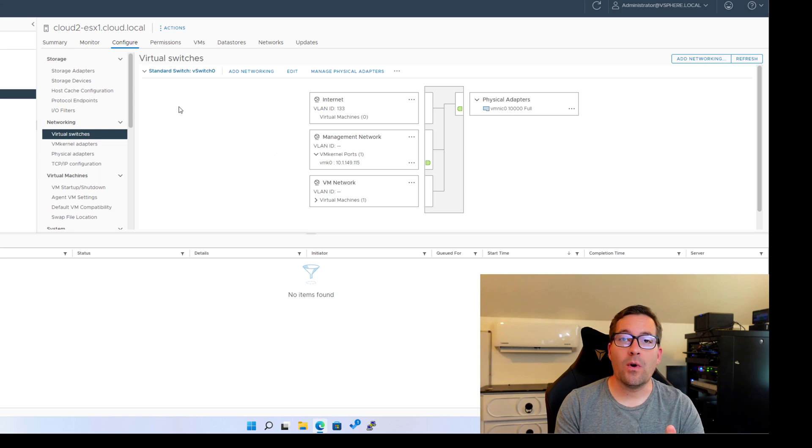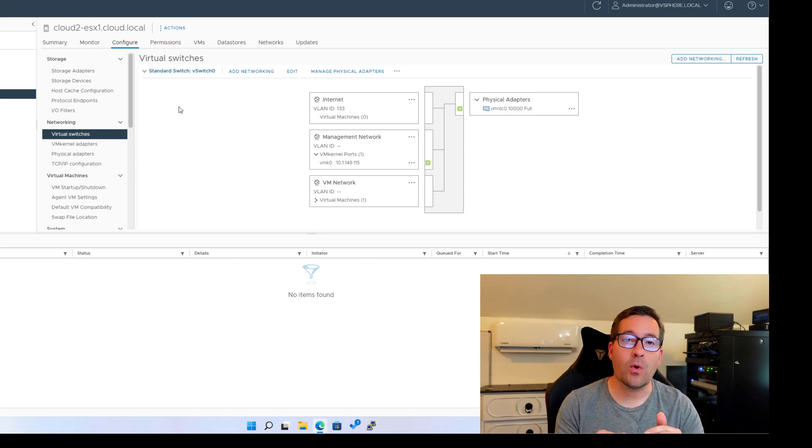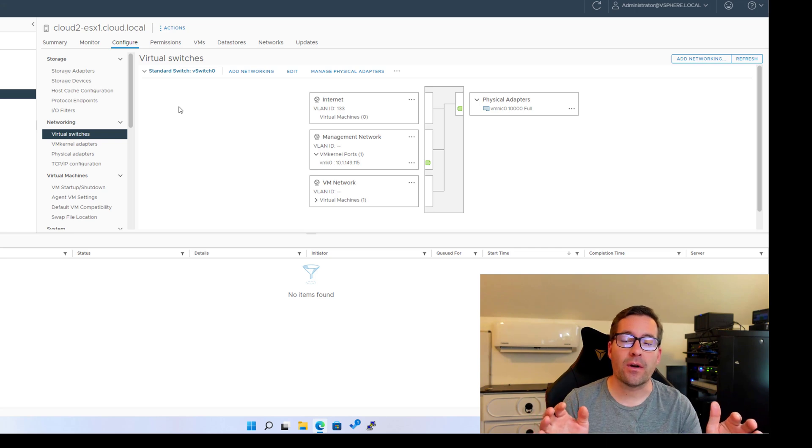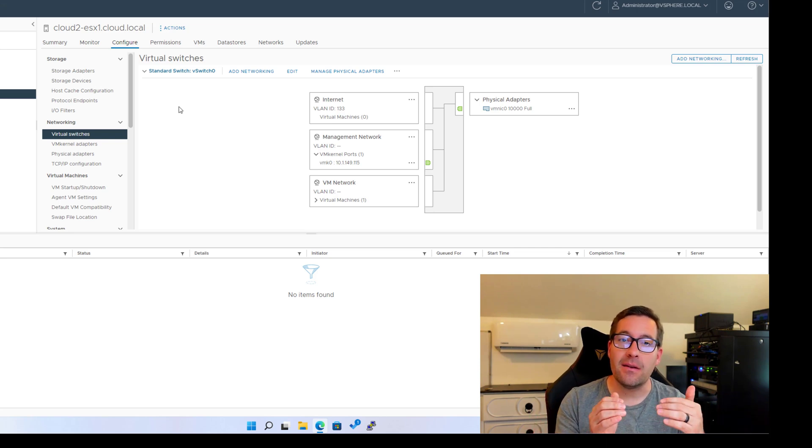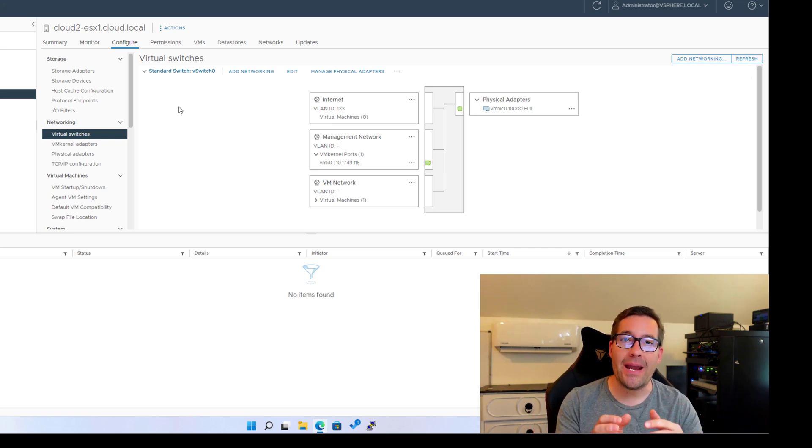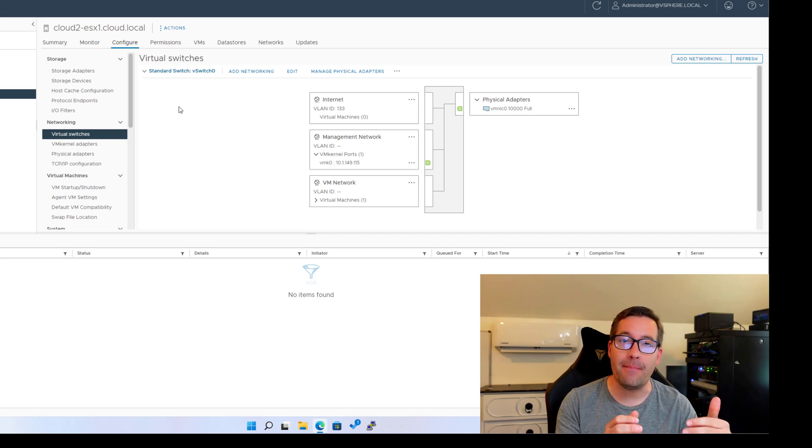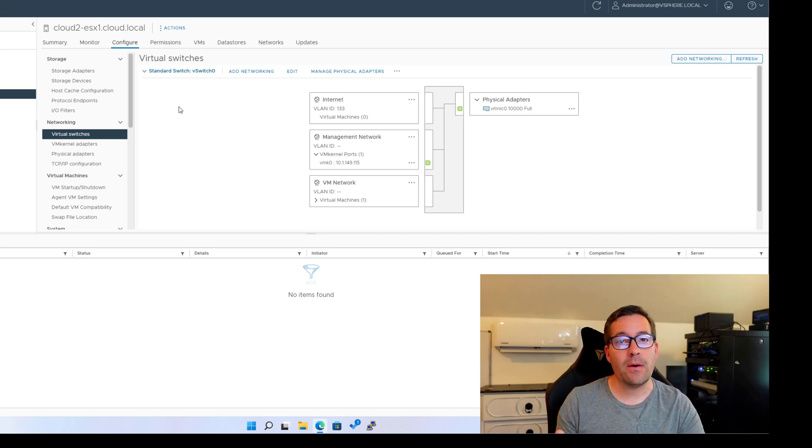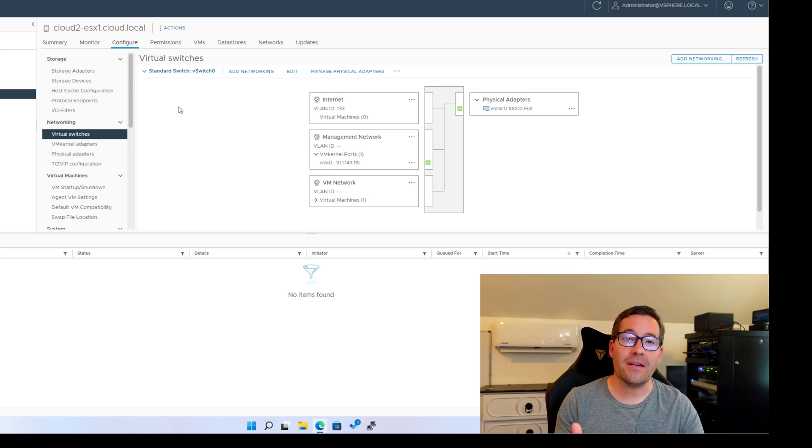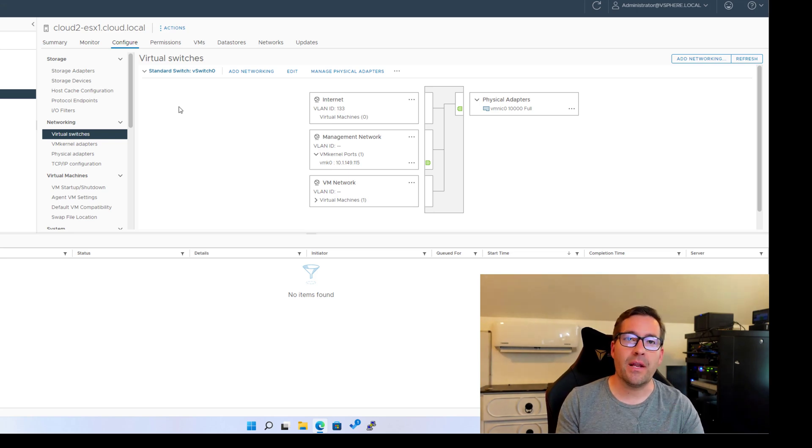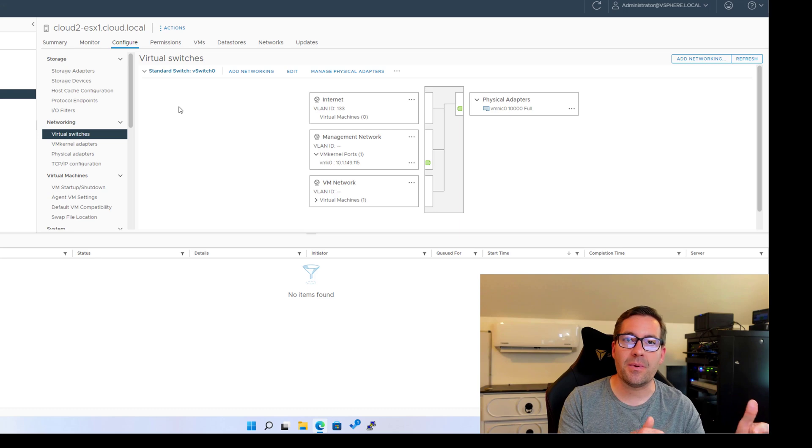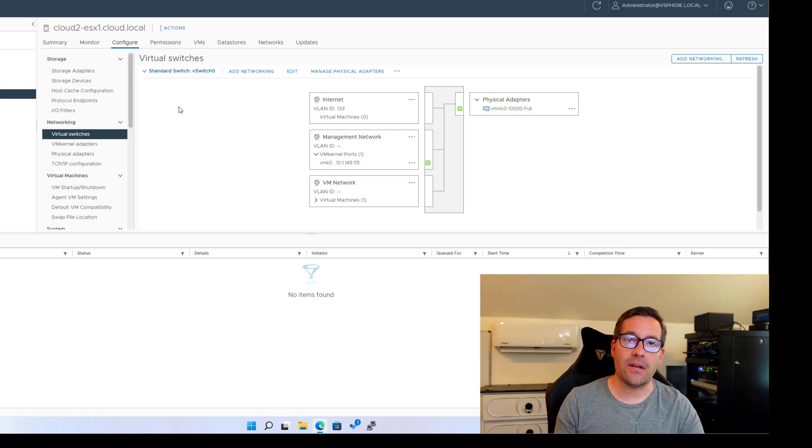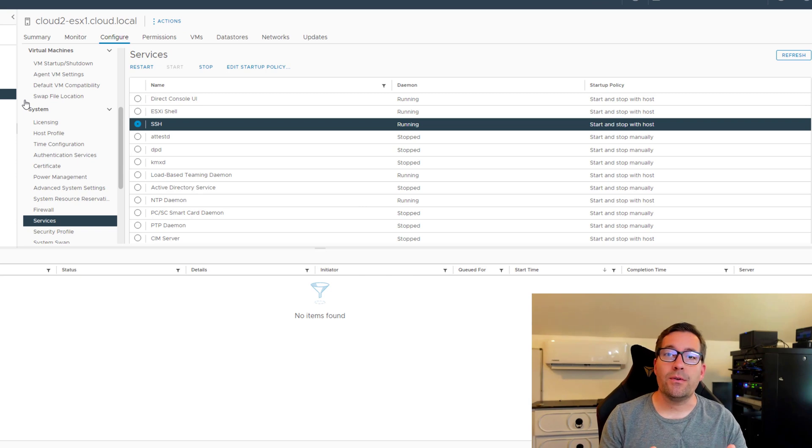So point number one, segment your VMware ESXi management interface from the rest of your network. It is never a good idea to have your VMware ESXi management interface IP address on the same network as internet connected clients. Never have your VMware management interface IP on the same network as internet facing clients. Point number two,